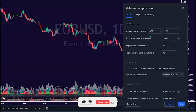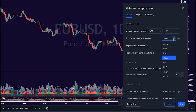Users can also choose which source to use for determining buy or sell volume. For example, using close as the source, a close that is higher than the previous close would be considered as buy volume. This could be replaced with open, high, low, and close — for example, resulting in a volume direction based on the OHLC average.